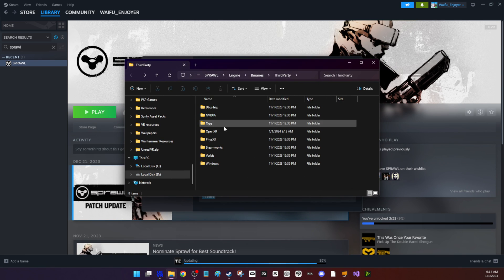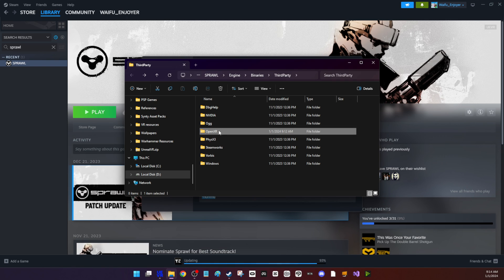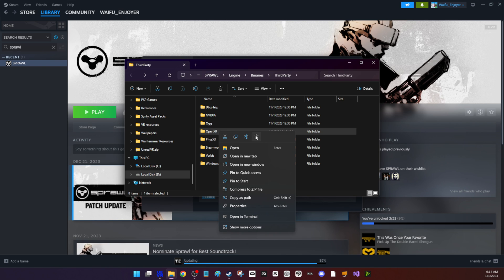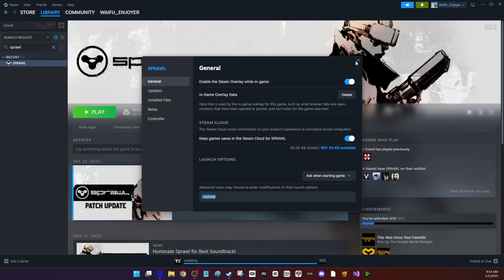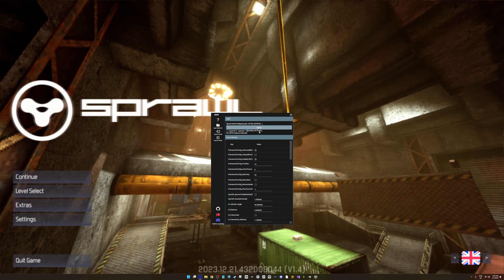You can see here that OpenXR folder — I'm just going to delete it. I need to do this when the game is closed as well. So after it prompts you to open that folder, just close the game, then delete it, and then restart it.